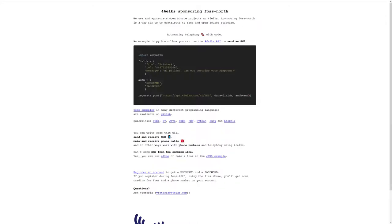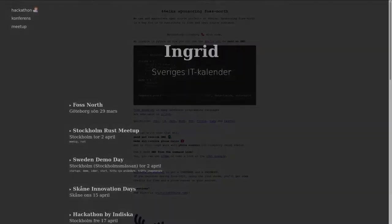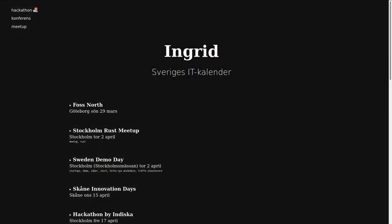Another thing we talked about for the Community Day, which unfortunately got cancelled, was this Ingrid effort. I've been lacking an IT calendar for Sweden for the past 10 years, waiting for someone to build a list of events that's happening.